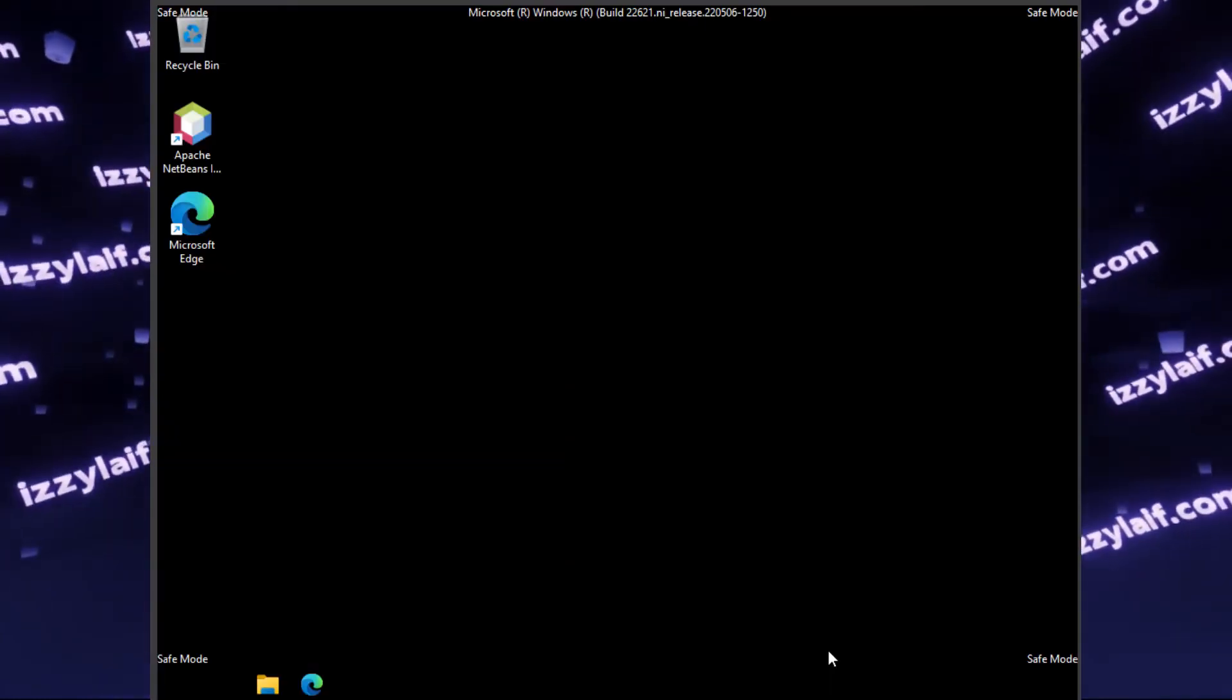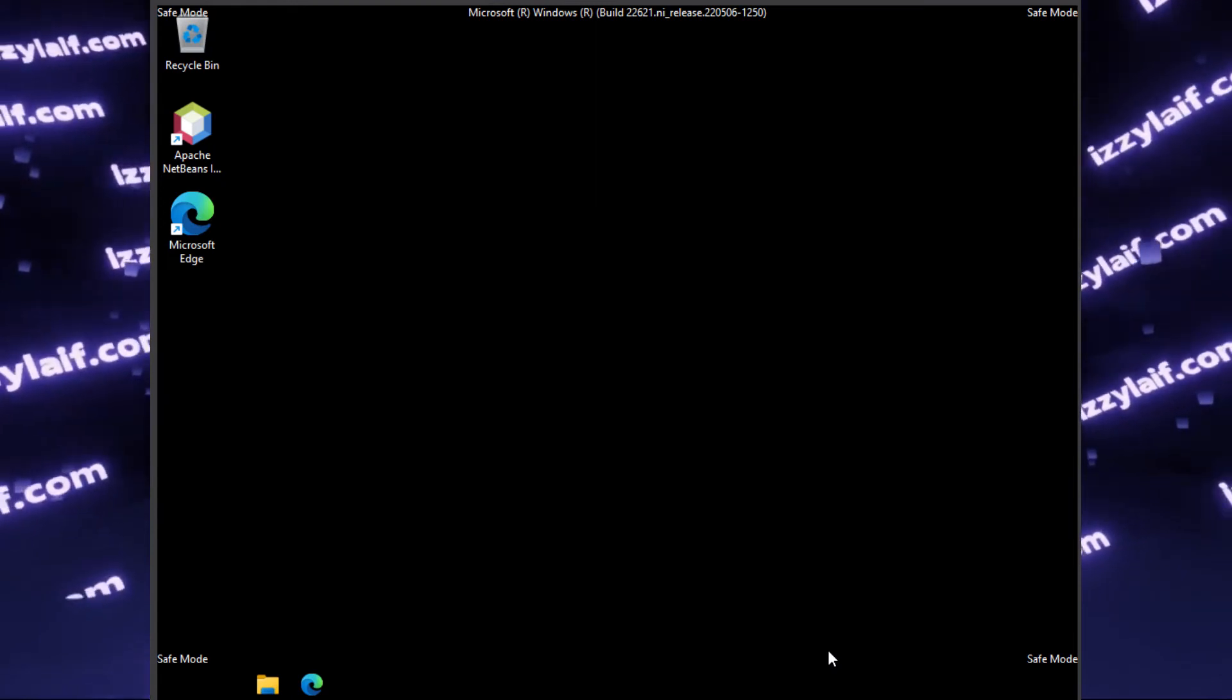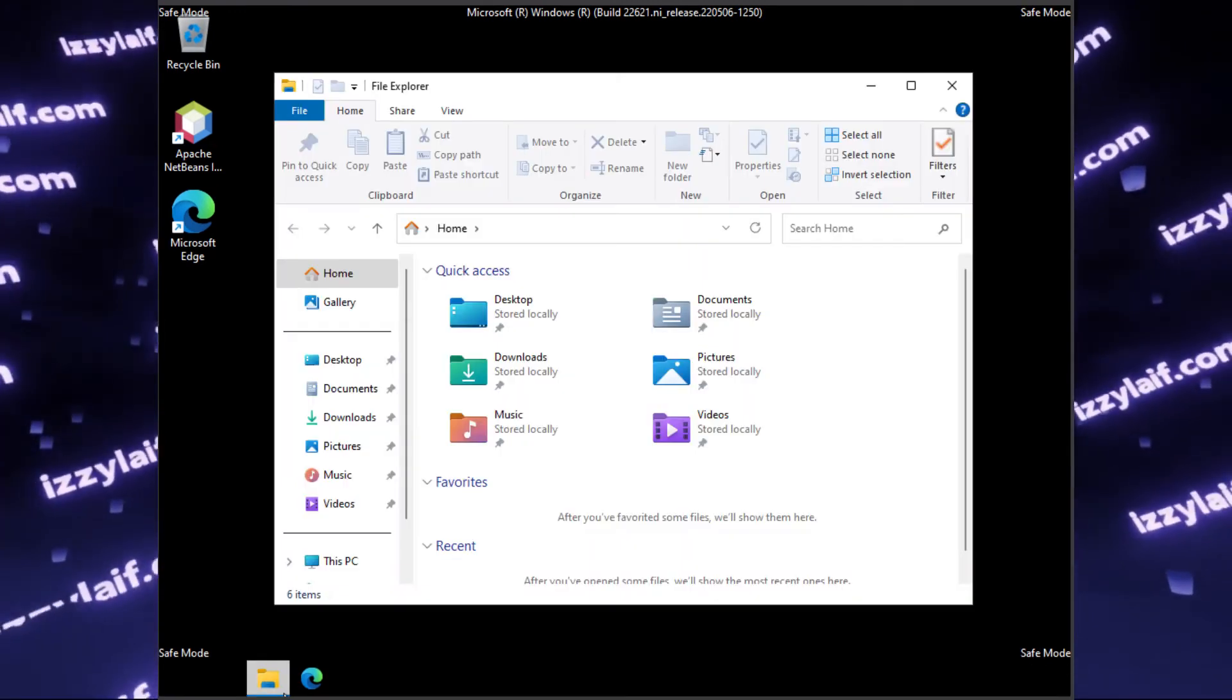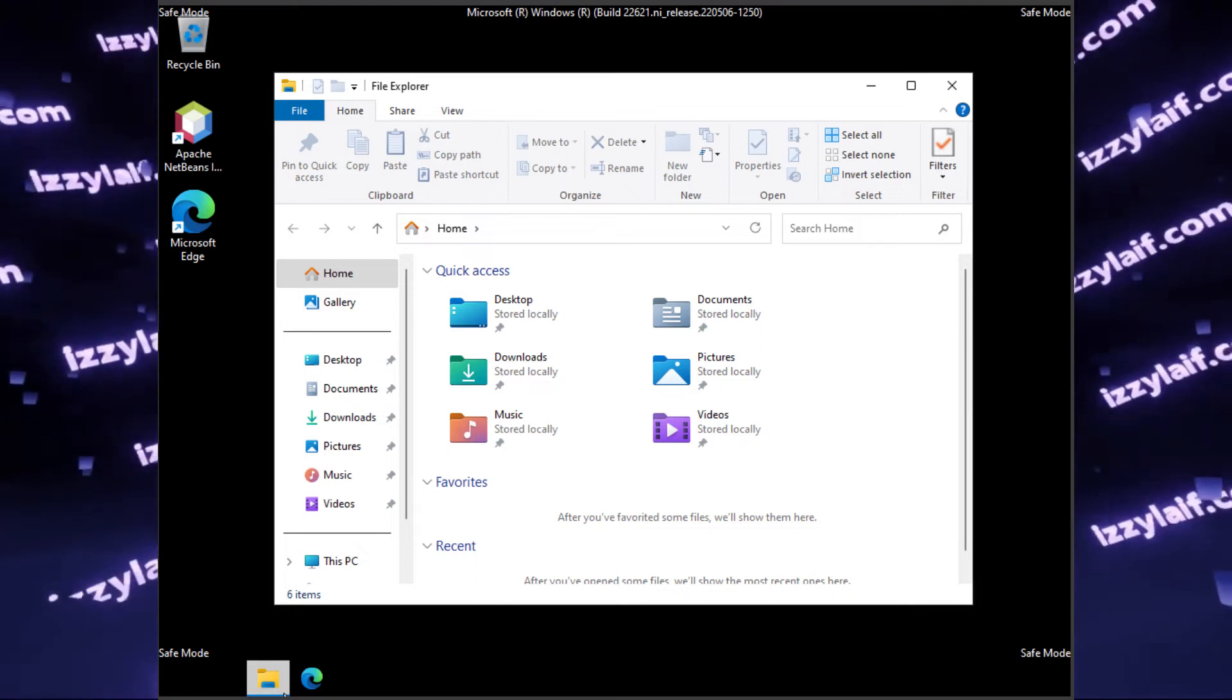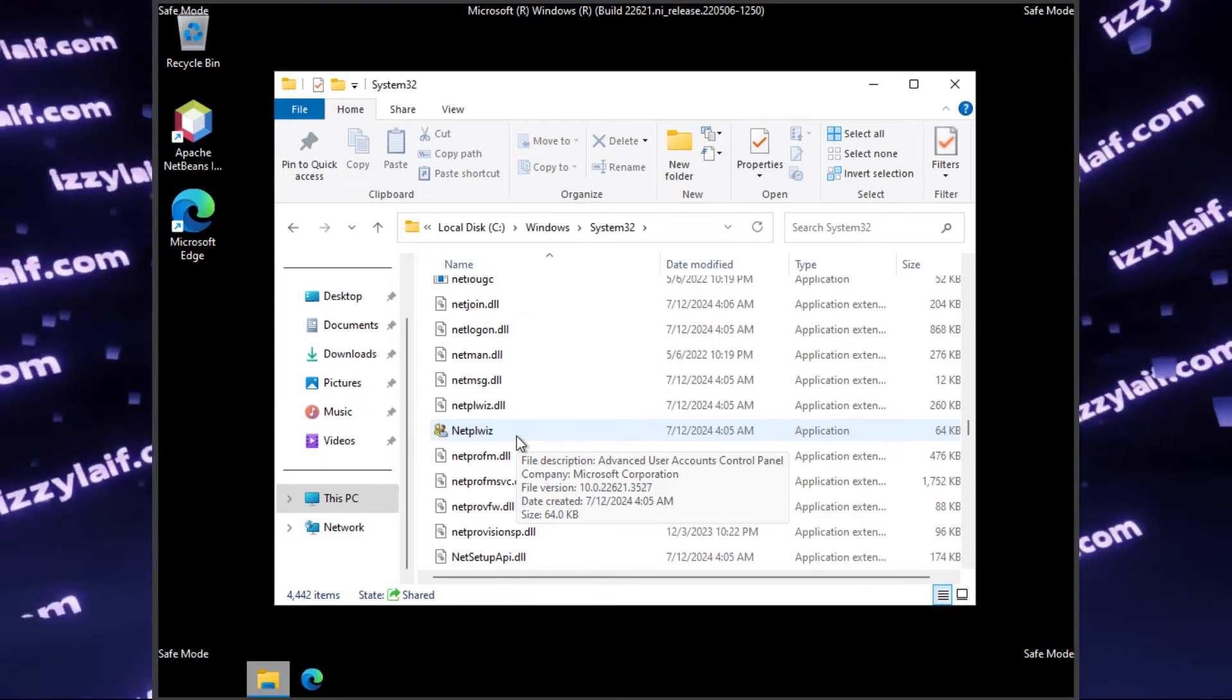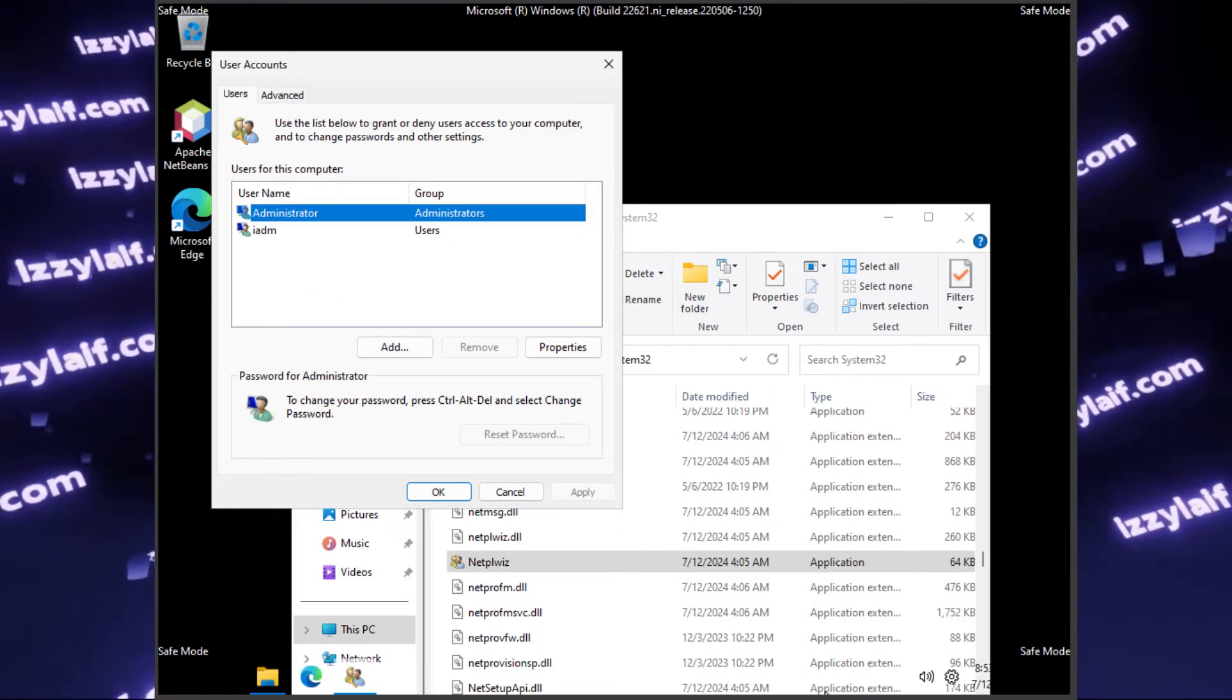When you log into this administrator account, if you are doing it for the first time, Windows may try to set it up until you finally get into the desktop. You may notice that the desktop actually misses quite a few features, for example, the start menu. But that doesn't bother us. You can still launch File Explorer by clicking on the icon, or if there is no icon, press Windows E on your keyboard, and the file explorer will appear. Then you need to navigate to system32 folder inside Windows folder and find a file which is called netplwiz. This is the user control panel applet.